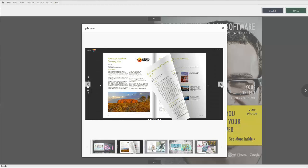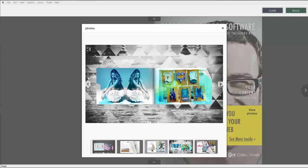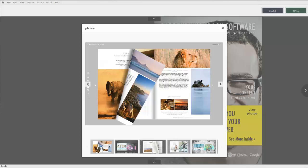And that concludes this module on adding an image gallery to your publication.